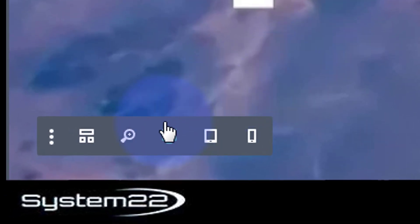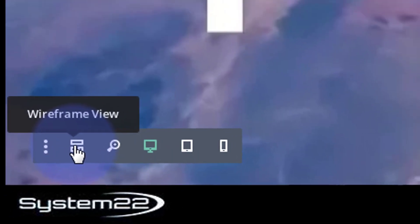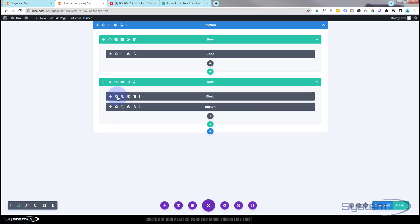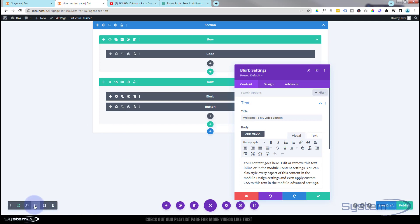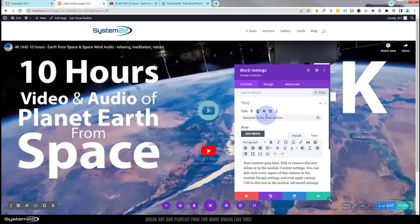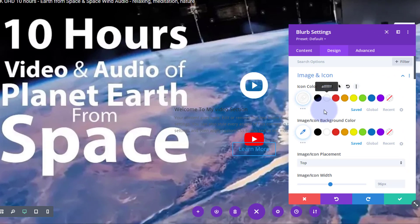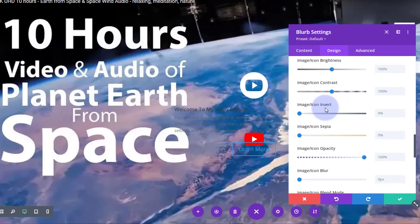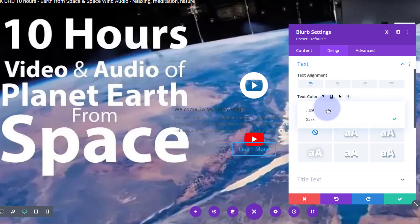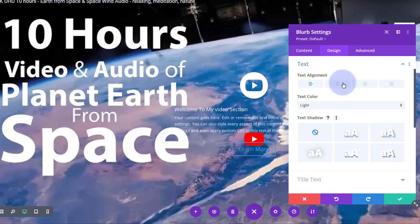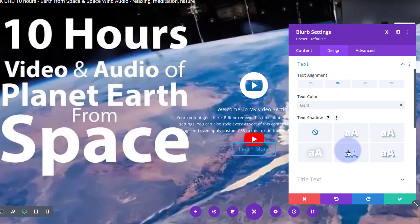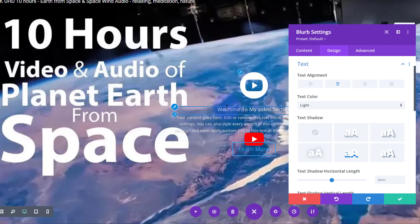Let's style our blurb module. Switch to wireframe mode using the icon at the bottom left, then get into the blurb module and flip back. Go to design, then image and icon - I'm going to make the icon white. Go to text and flip it to light so the text is now light. I want it all centered, the title a lot bigger, and I'll add a text shadow so content stands out over the lighter parts of the video.